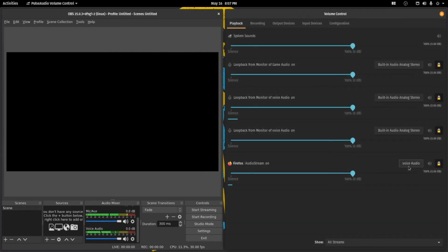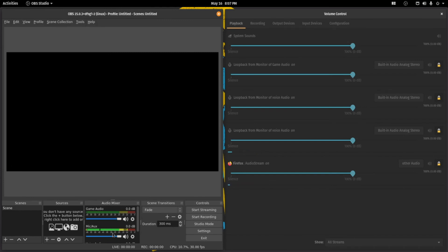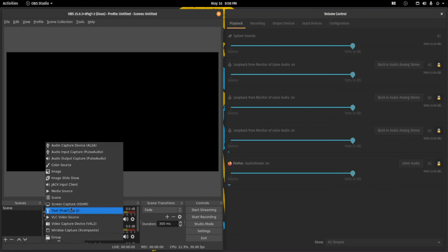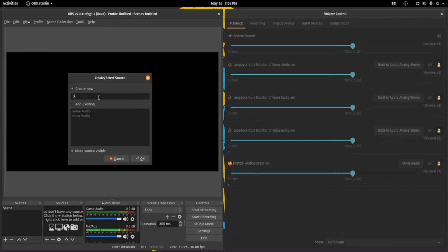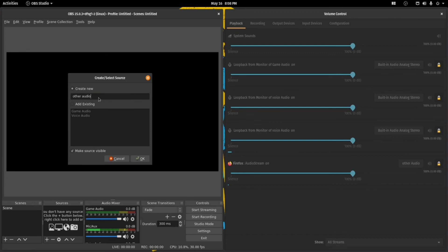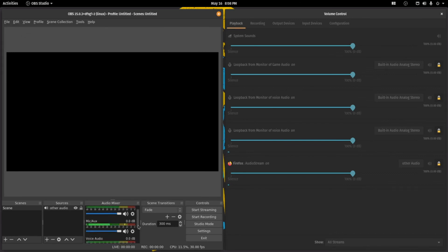Now what if I want to add another channel? If I have another channel I want to adjust, there's no other audio option in OBS's desktop audio settings — we only have two device slots there. What we can do is go into Sources, then go to Audio Output Capture, and call this 'Other Audio', and set this to the Other Audio device. We now have the other audio channel here too. So you can add more channels this way.